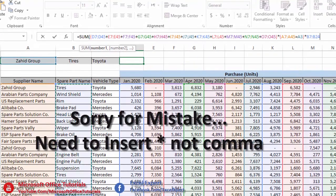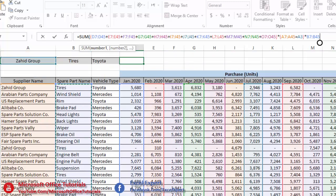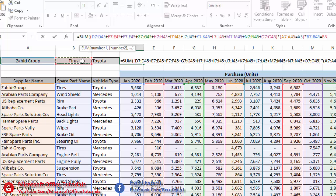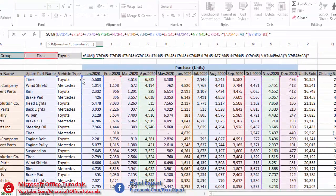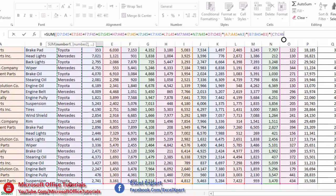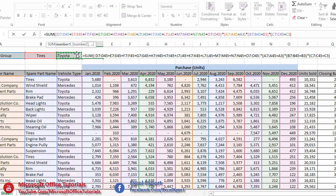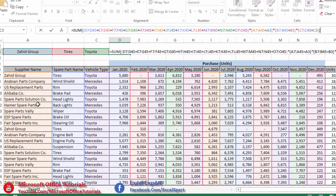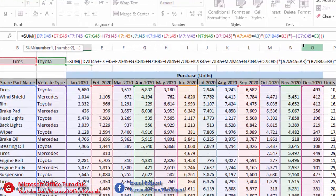For the second criteria, we multiply by the spare parts column range set equal to the spare part cell. For the third criteria, we multiply by the vehicle type column range set equal to the vehicle cell. We then close all brackets for the SUM function. We also need to insert two minus signs — a double negative — in front of each criteria range-and-criteria bracket.